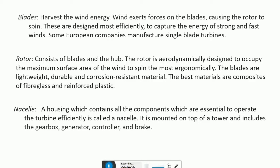Mostly the blades are made of lightweight, durable, and corrosion-resistant material. The base material is composites of fiberglass and reinforced plastic. The nacelle is a housing which contains all the components essential to operate the turbine efficiently. It is mounted on the top of the tower and includes the gearbox, generator, controller, and brake.